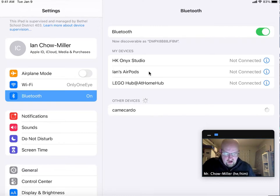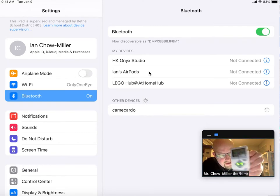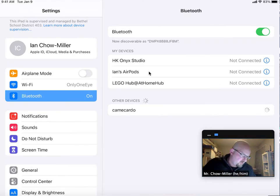And now on the brick itself, it's asking me if I want to connect. And I'm going to go ahead and click the check mark.